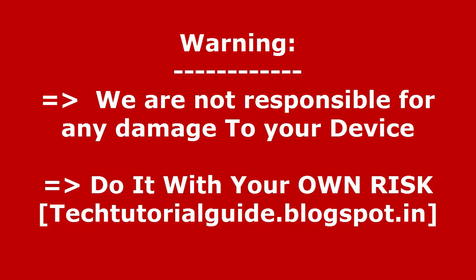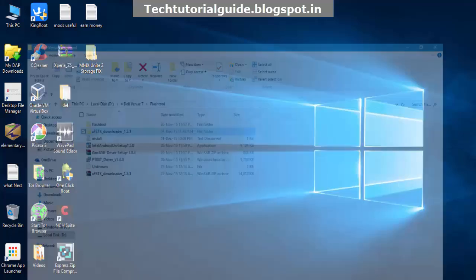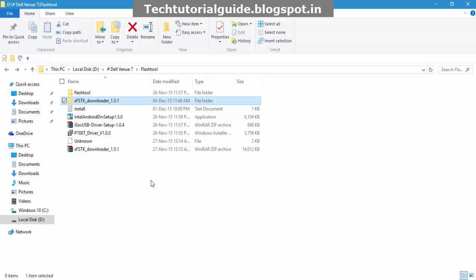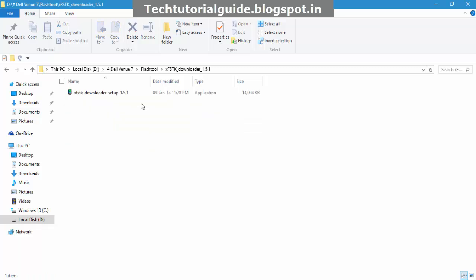Hi guys, welcome to Tech Tutorial Guide. In this video, I'm going to show you how to install Droid boot mode on Dell Venue 7 3740. First, we need to download some prerequisite files to flash Droid boot mode. You need to download xfstk downloader.zip. After extraction, you can find the downloader setup files.